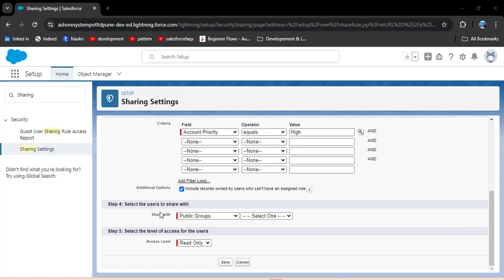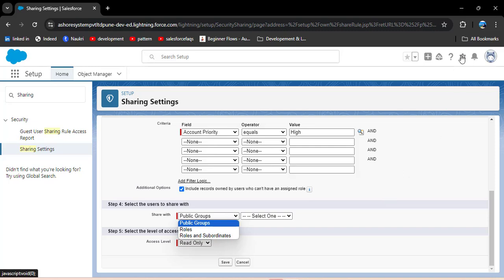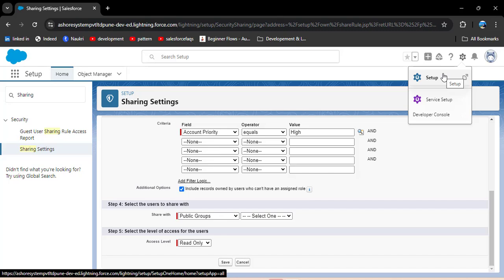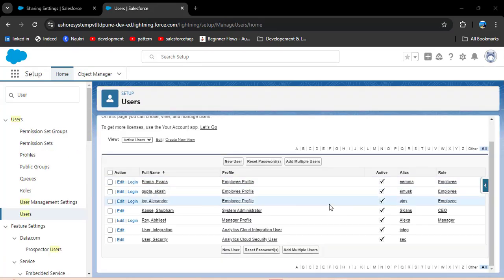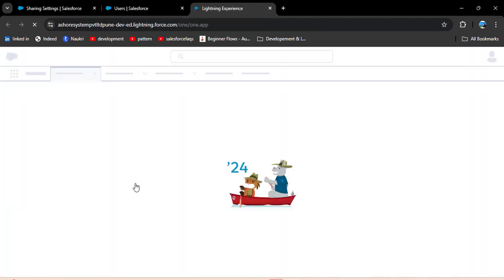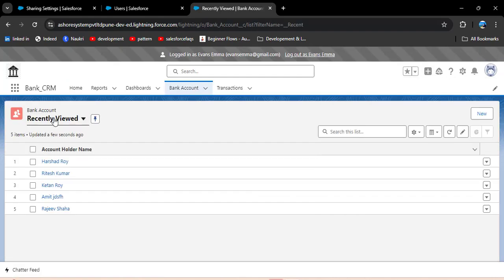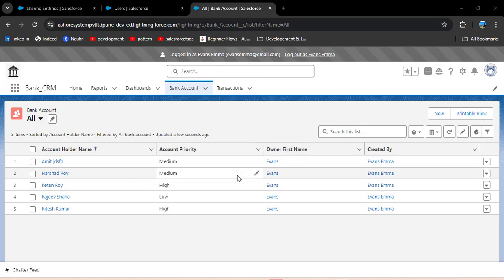I am going to select 'High' and then click insert selected. In the next step, select the users to share with. As you click on the share-with option, you have public groups, roles, and roles and subordinates. Before applying the sharing rule, I will show you by logging in with another user whether they can see each other's records or not. In the quick find box search for users, click on users, and I will login with an employee profile user — here I am logging in with Mia.